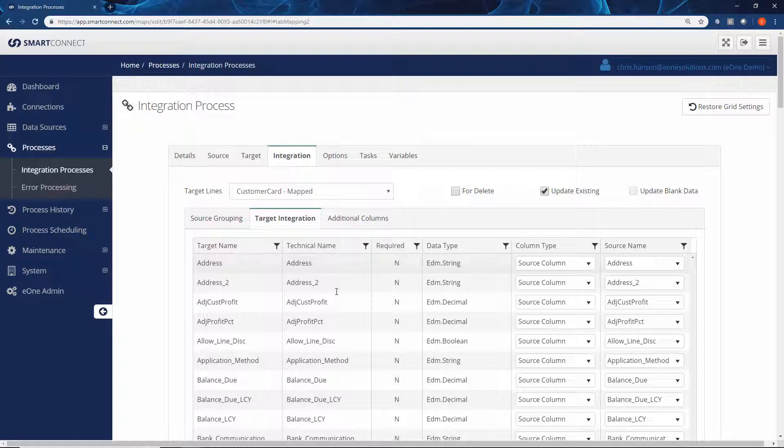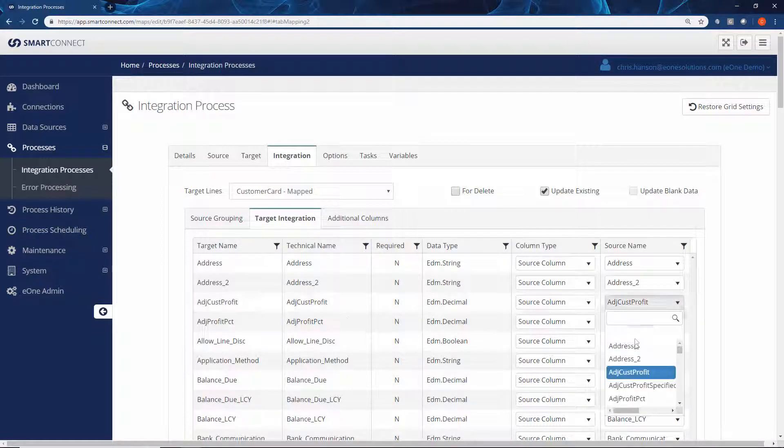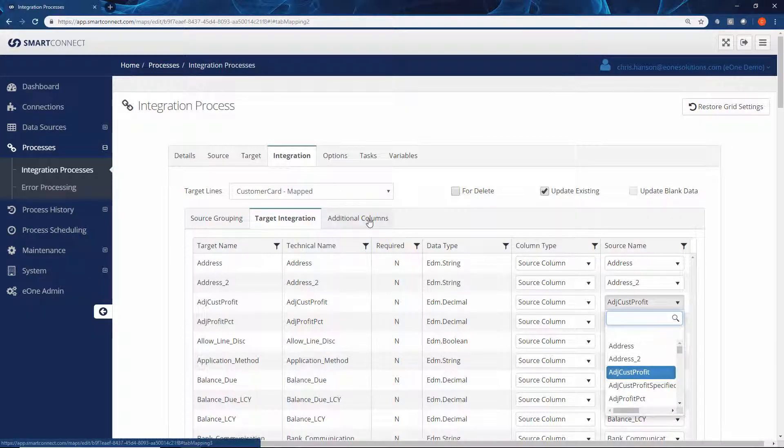For migration, normally you'll be able to integrate your fields directly across from the source environment to the destination. But if you need to provide some data cleanup, you have the option of using an additional column to translate or manipulate that data as it's being passed through.